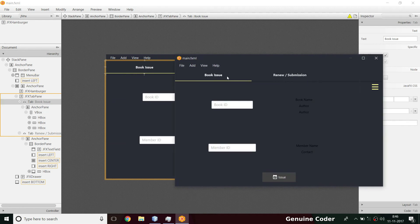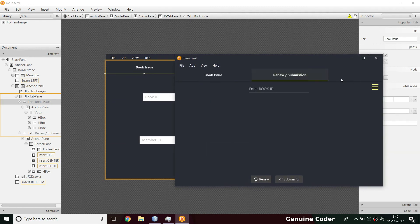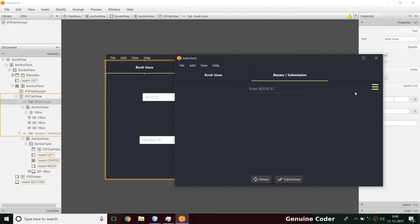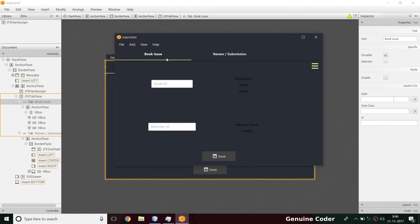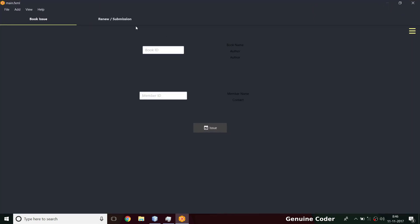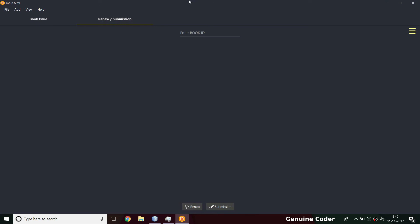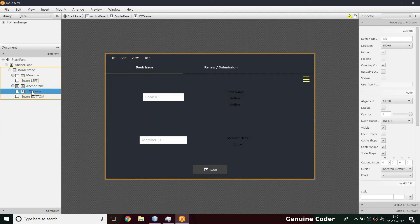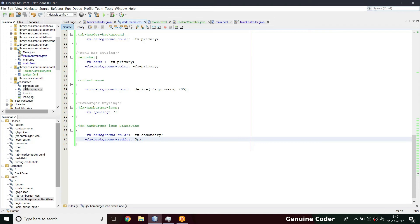Going back to Scene Builder, I select the JFX hamburger and add the style class in the properties section. As you can see, the hamburger is now styled with our secondary color. One more note: this menu will be accessible from both the book issue section and the review/submission section, so it will be available in both cases. Now I'm going to add a JFX drawer here.